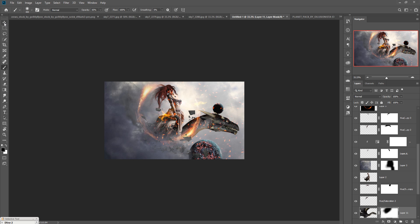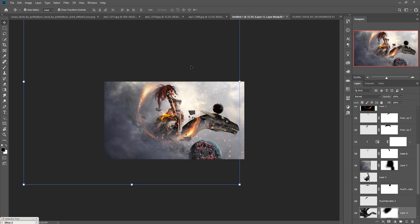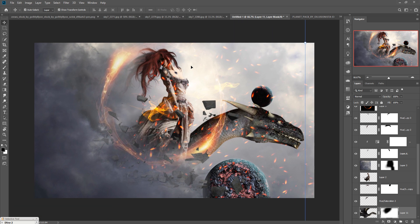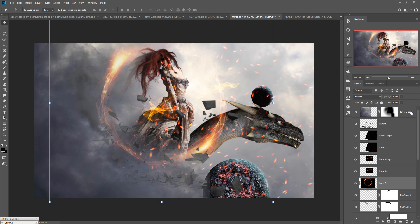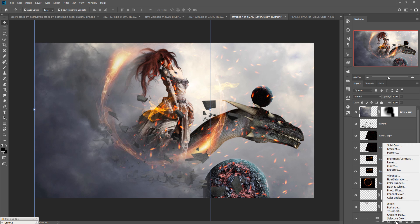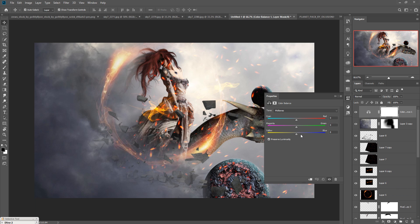Now we are going to arrange the colors of our work. Go to the Adjustment Layer, select Color Balance, and adjust the color of your work.